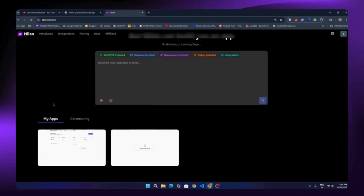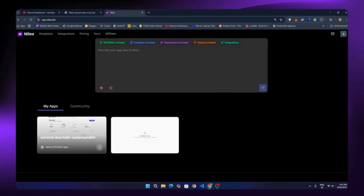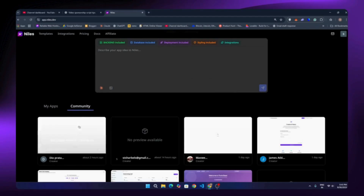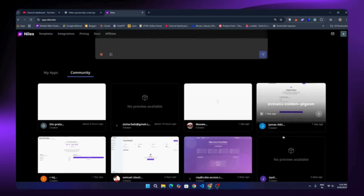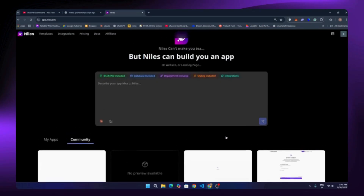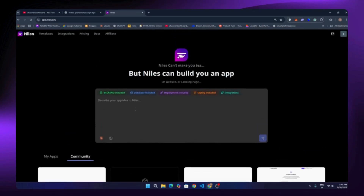Now if you scroll down, you will notice two sections: 'My Apps,' where you will find all the projects you created, and 'Community,' which is full of apps made by other people — pretty cool to see what others are building too. But let's build our own. Here's the prompt box where the real magic happens, and you can also check out the integrations from here.